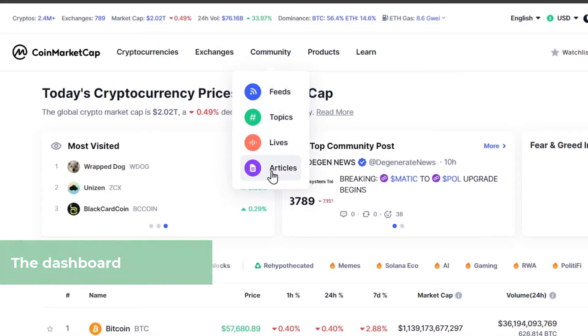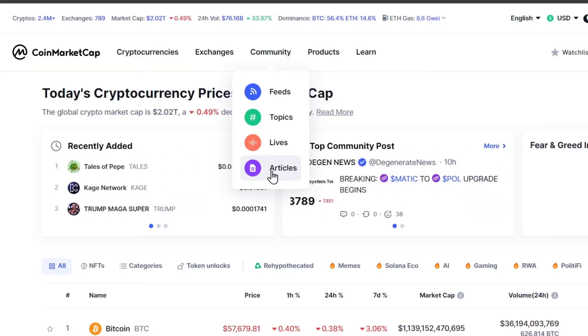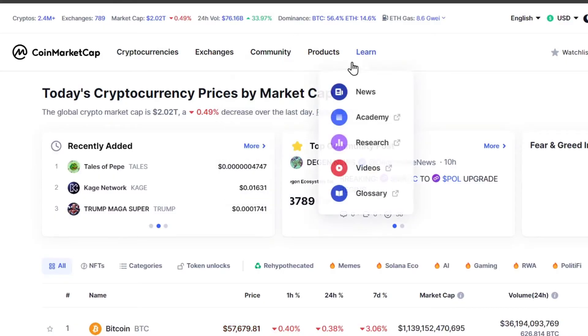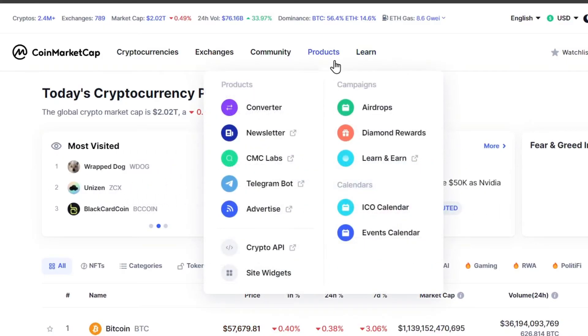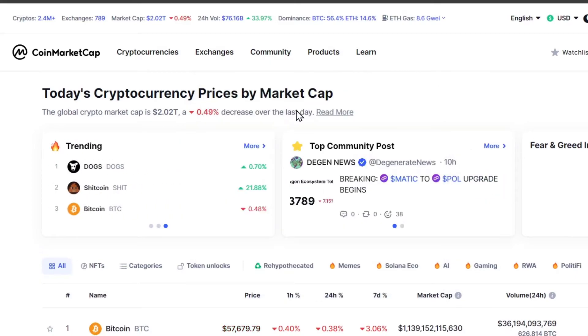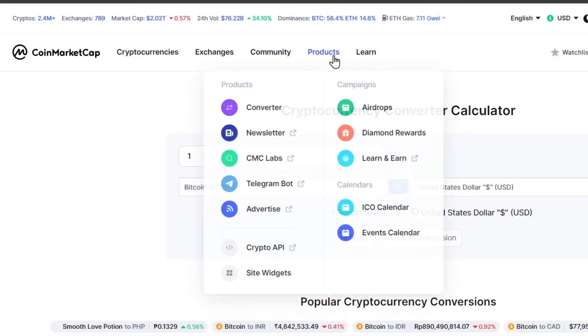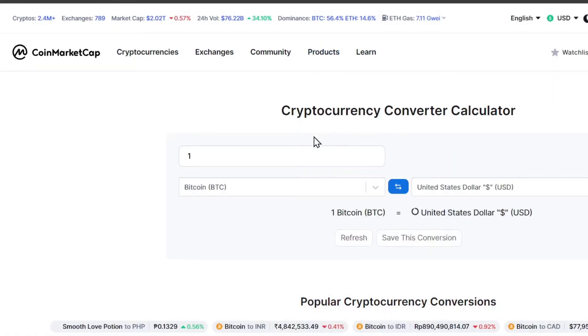This is to know a little bit more about what's happening in the community articles. Now, here is a cryptocurrency converter. I'm going to go to Products. You have the converter. This converter allows you to convert one cryptocurrency to another or to fiat currencies.